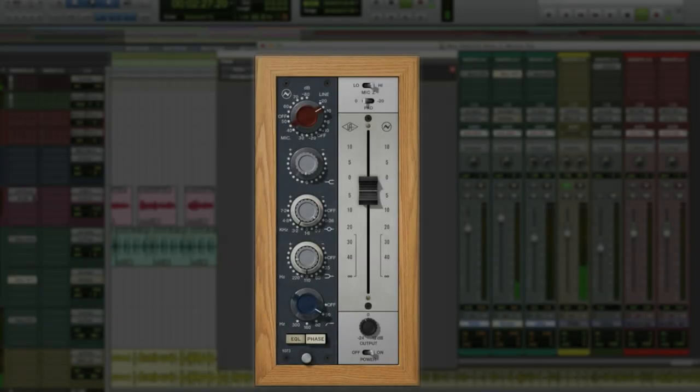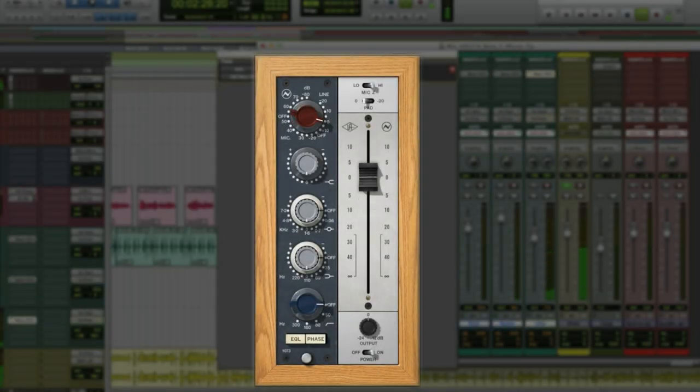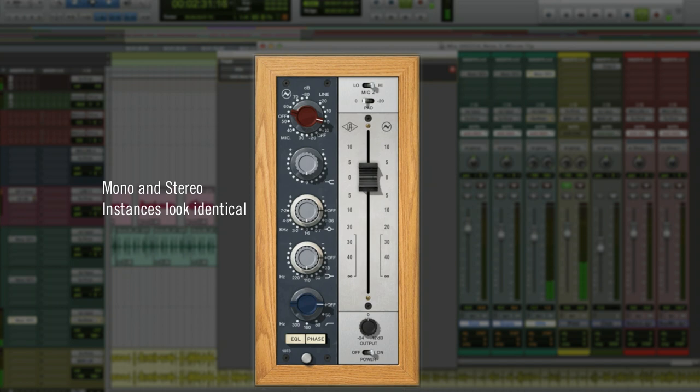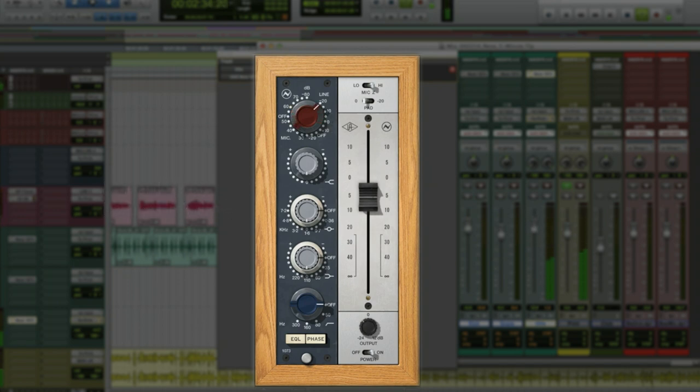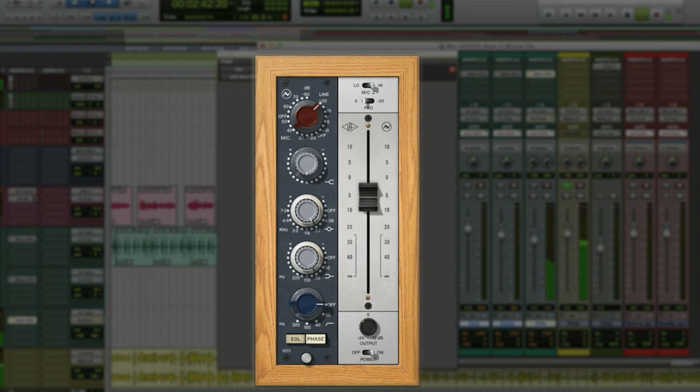Okay, on to the overheads. This is a stereo track, and we can use a stereo instance and adjust both sides at the same time. Wow! When you drive the input really hard on these overheads, they get big and wide. And when we add some lows, it just gets super sweet and the dynamics are already contained without using any compression.